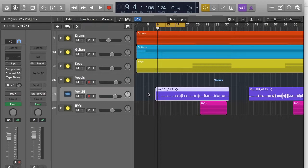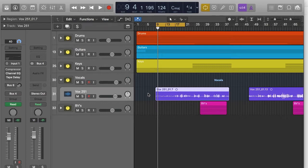Basically what compression does is it reduces the dynamic range of a sound source. What that means is it makes the quieter bits louder and the louder bits quieter, basically bringing the general mix together.